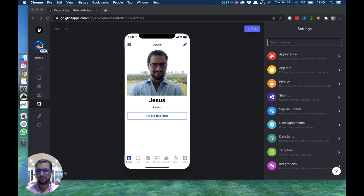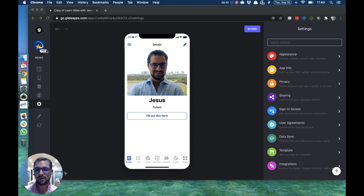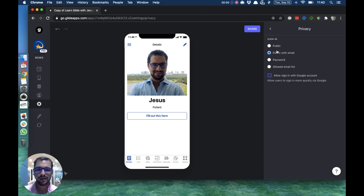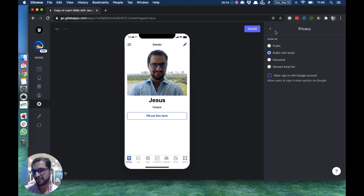So first thing you do is upgrade your app to Pro. Then you go here to your gear, to your settings, and then click Privacy. By default, our apps and templates are public with email.